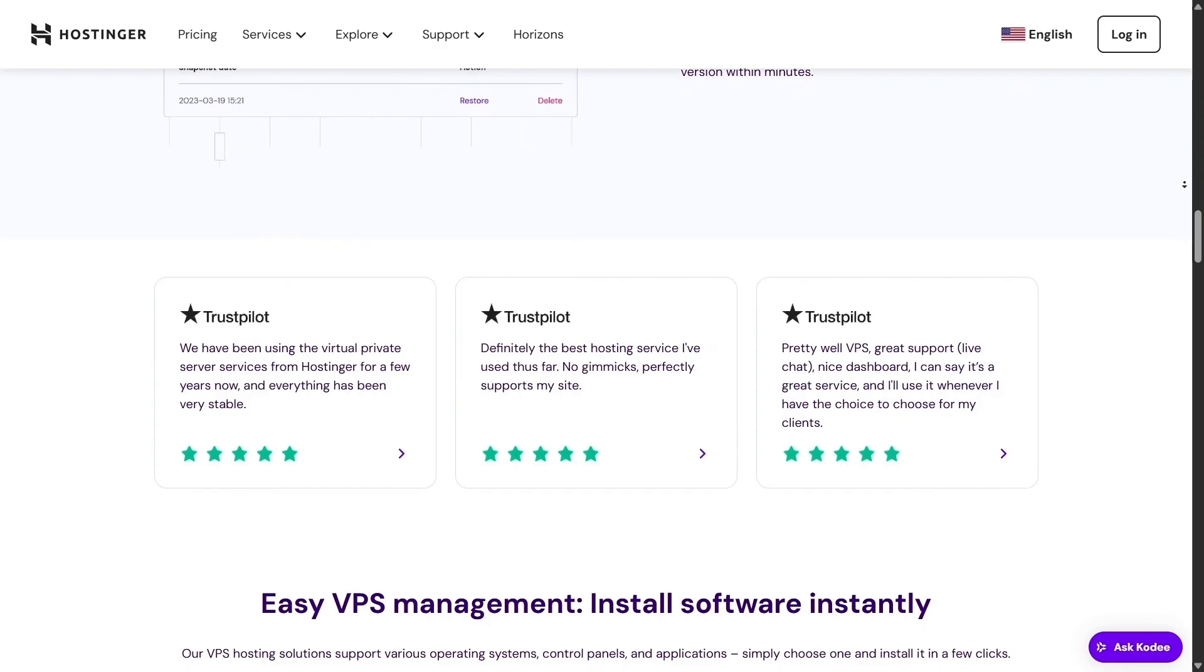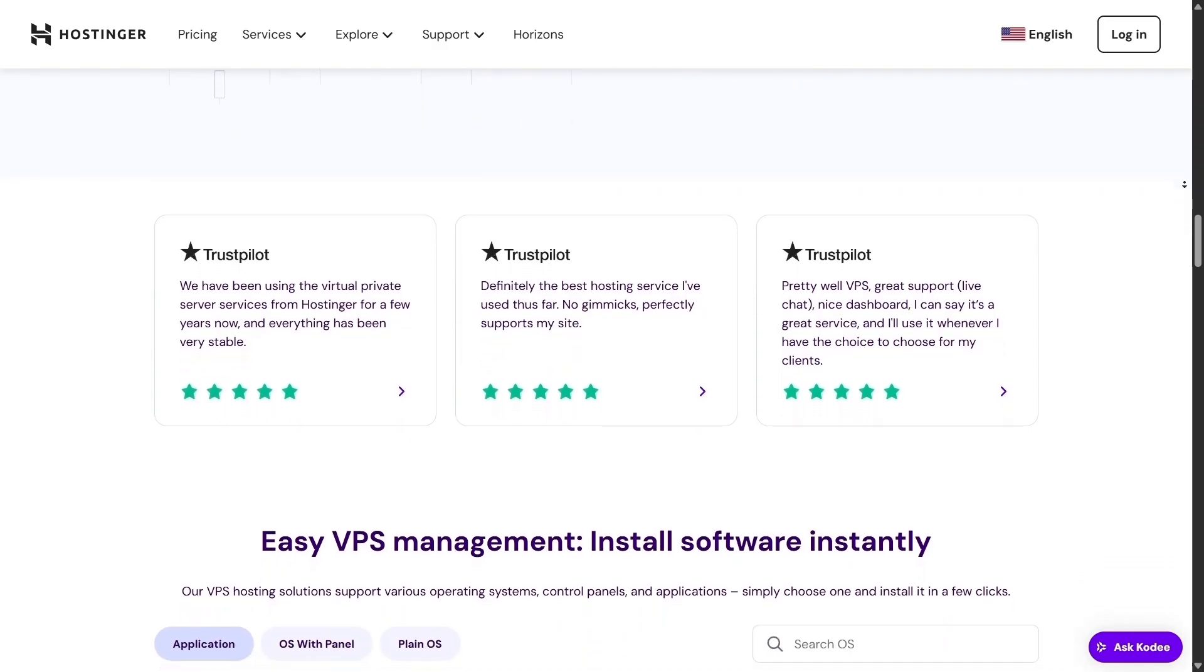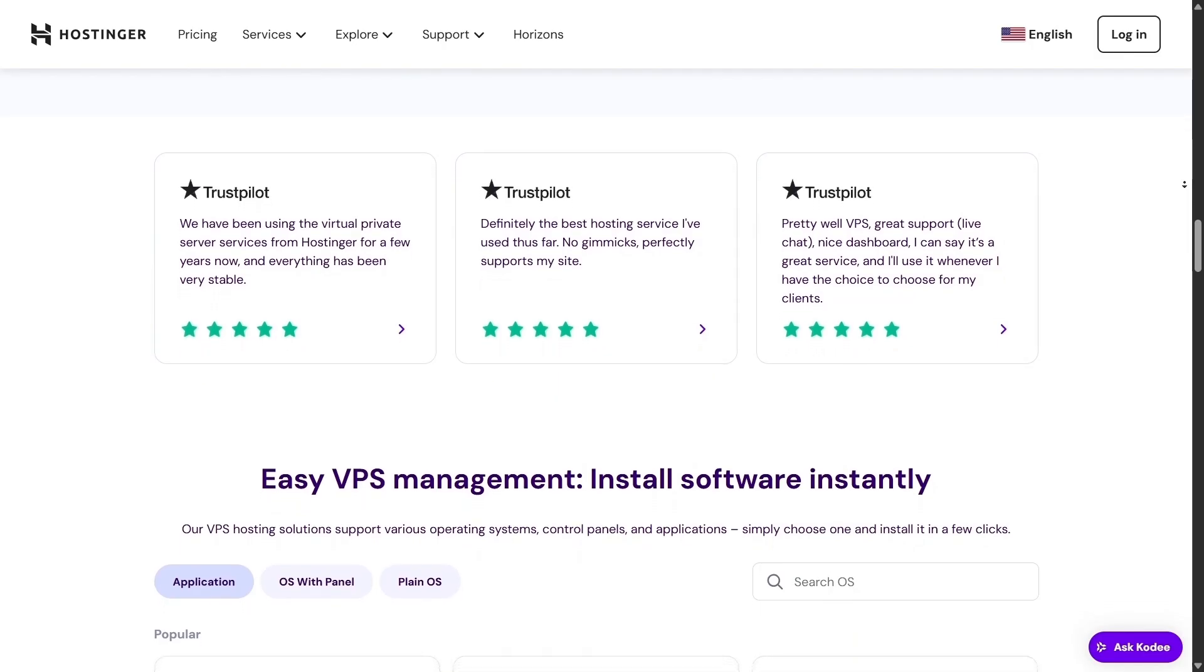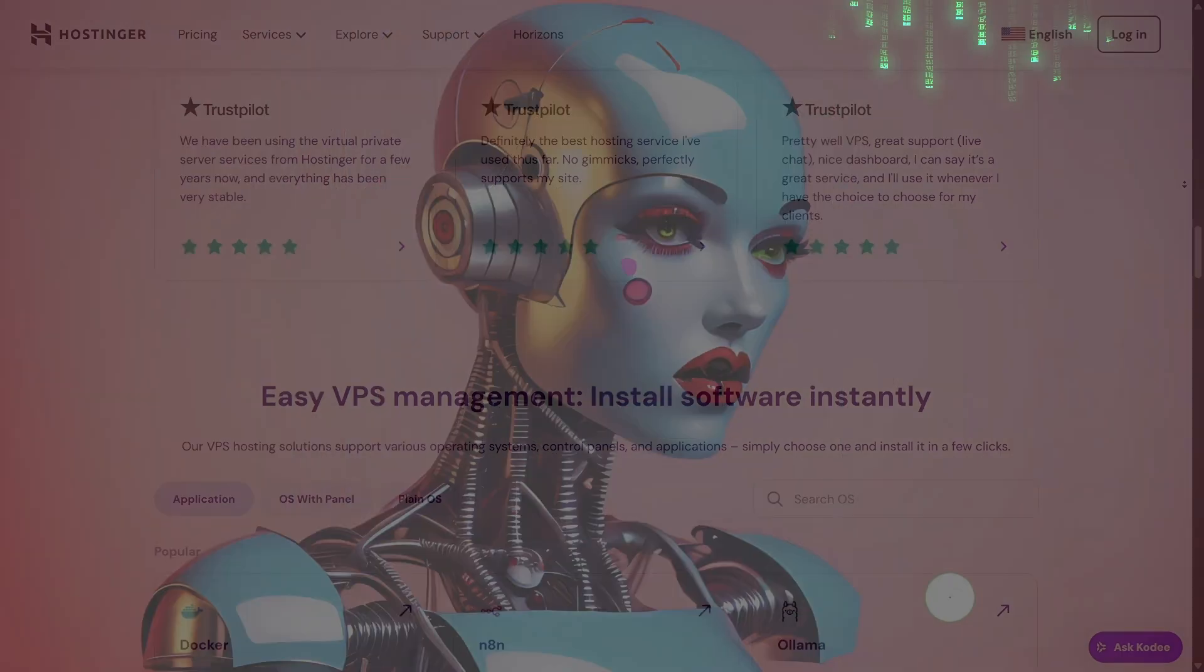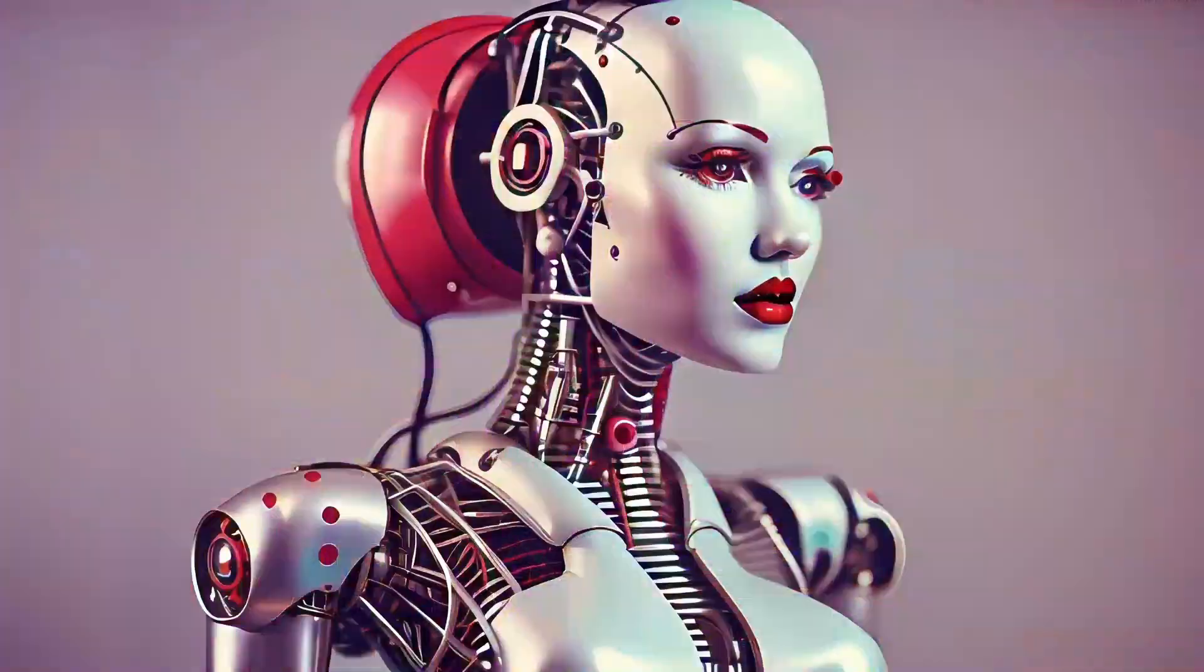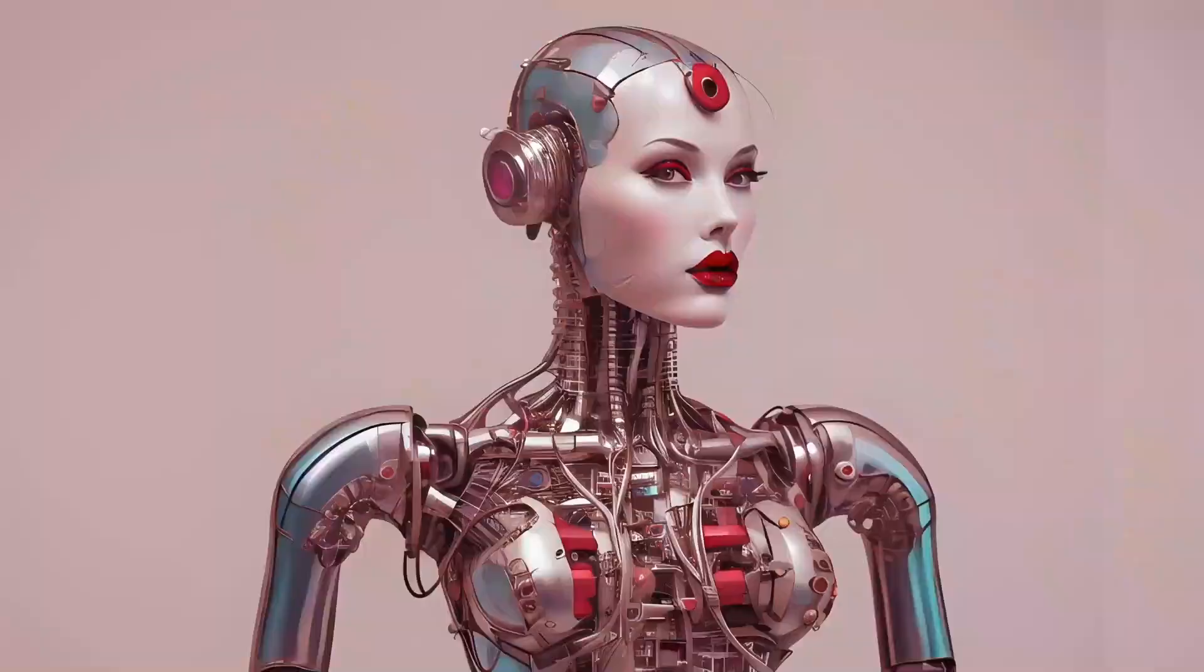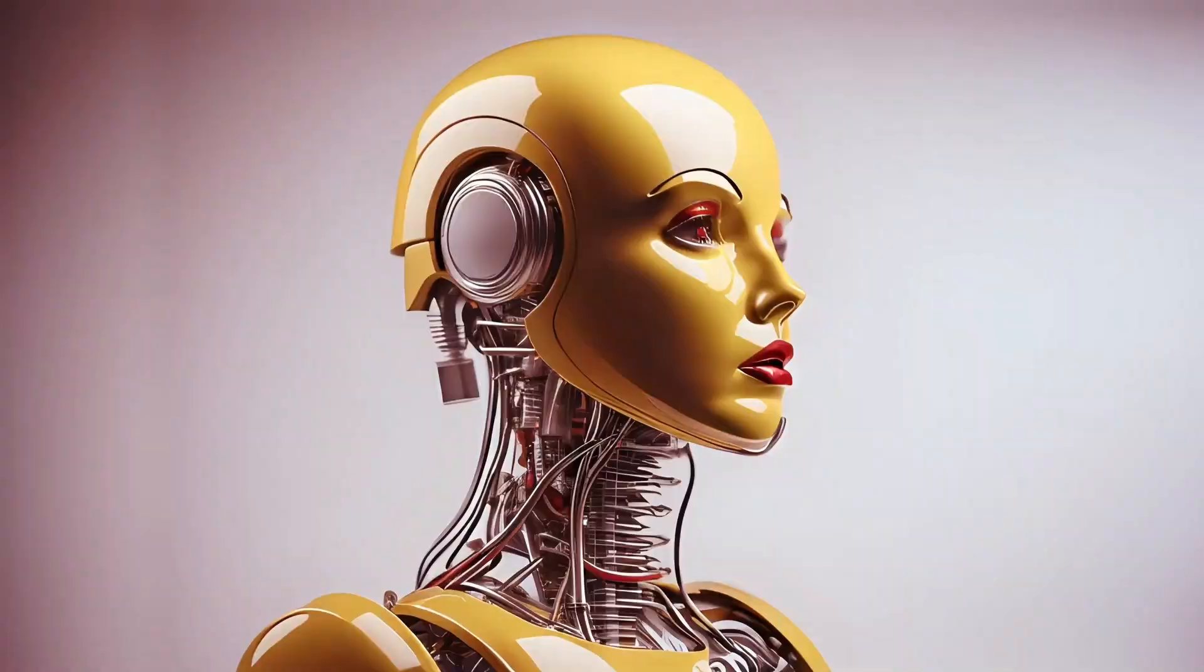If you're thinking of building a new site or switching to something better, Hostinger is absolutely worth exploring. Don't forget to hit the link below for your special discount offer. Thanks for tuning in. If you liked the review, give it a like and subscribe for more straightforward tech reviews. See you next time. Take care.